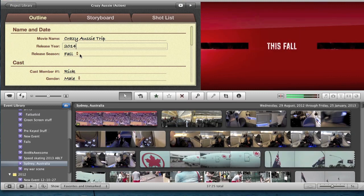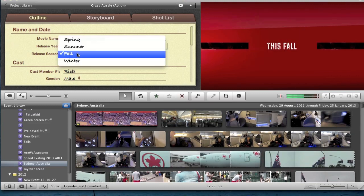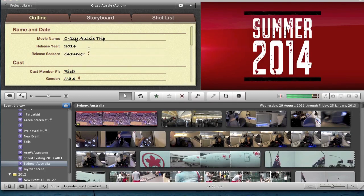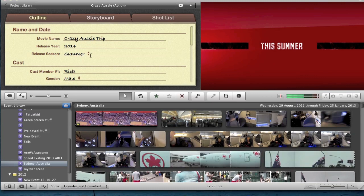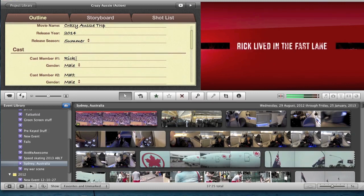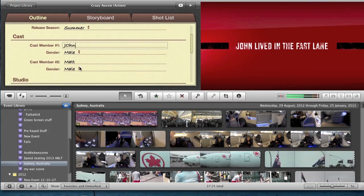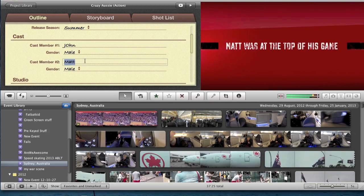How about in the summer? And then cast — John, gender male. And then cast number two — how about Mike.